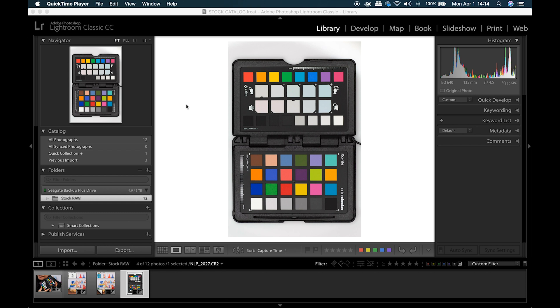First thing is to take a photo in your lighting conditions that includes the ColorChecker Passport. They recommend photographing it this way with the Creative Enhancement side on top and the classic targets on the bottom, as I have in this example, but it doesn't seem to matter how it's held.